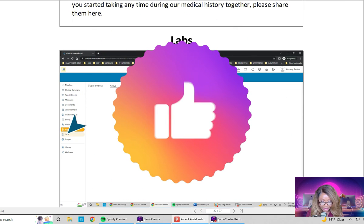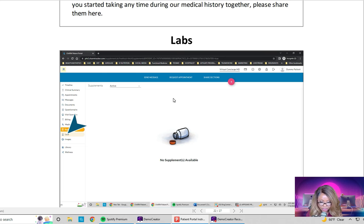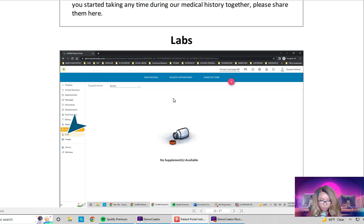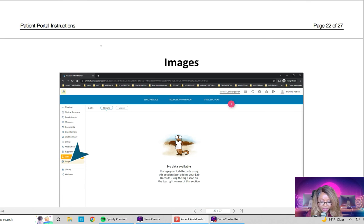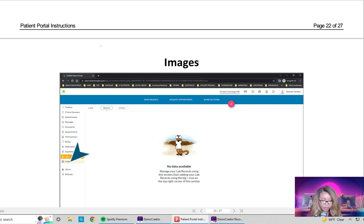If you obtain labs at an outside facility like Quest, enter that information within your portal so we can use it to make additional management decisions. If labs were drawn as part of a hormonal panel, I can make those results available to you here so we can discuss them at your next virtual visit. If there are images that need to be uploaded — if you have a rash or are discussing an aesthetic procedure — go ahead and upload those images.